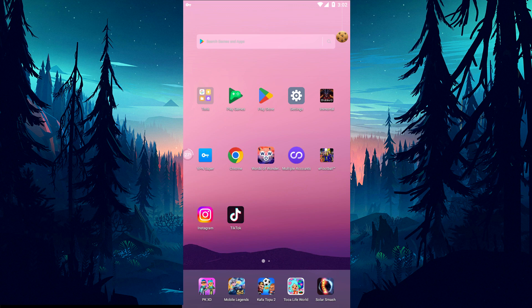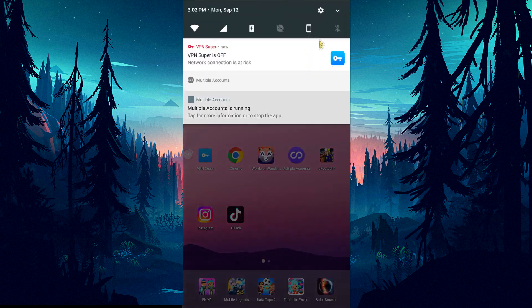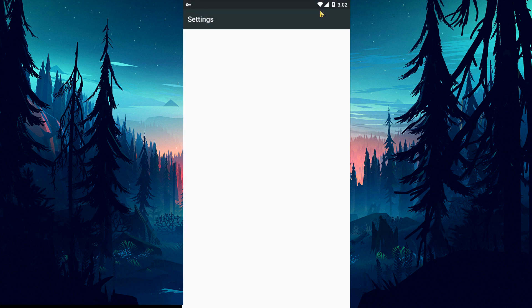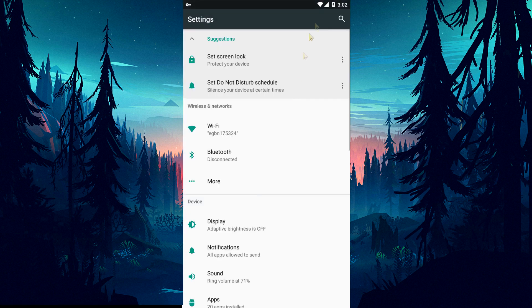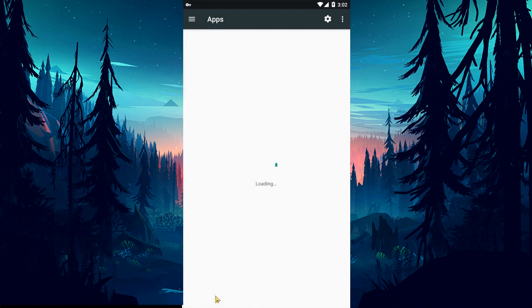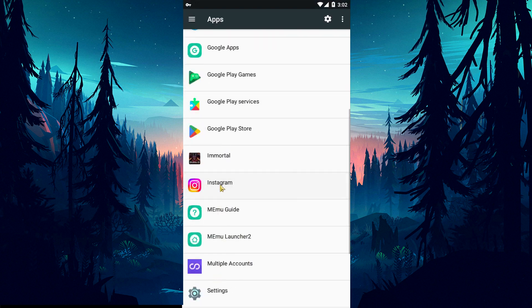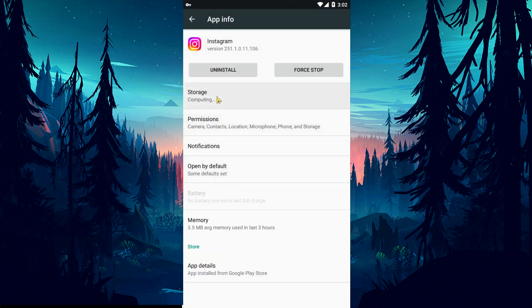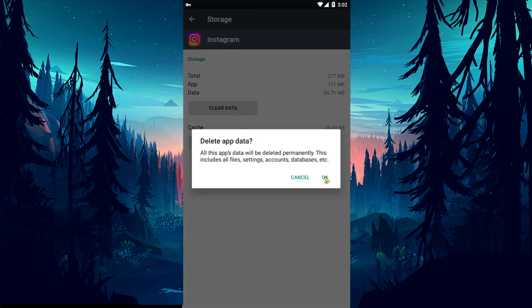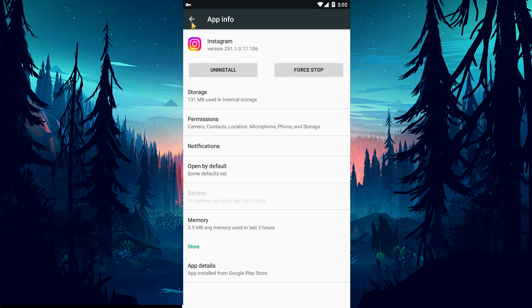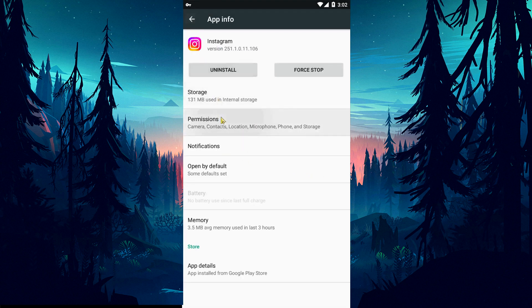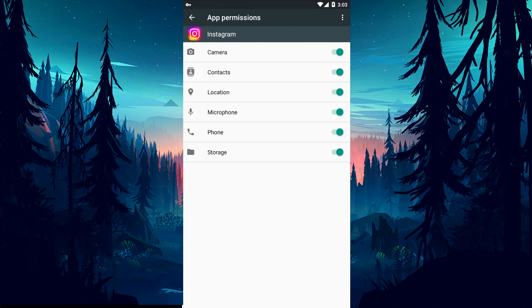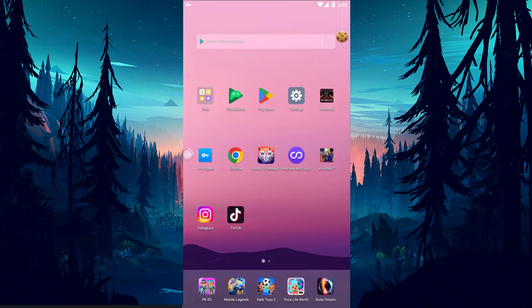Any cache problem in the Instagram application can cause us to encounter such errors. We can eliminate the problem by clearing the data and cache. First, open the settings menu and access the applications menu. Then select the Instagram application and click on the storage option. Clear the cache and data on the screen that opens. After the process is complete, come back and click on the permissions option and enable any disabled permissions. After this process, you can check if the problem persists by running the Instagram application.